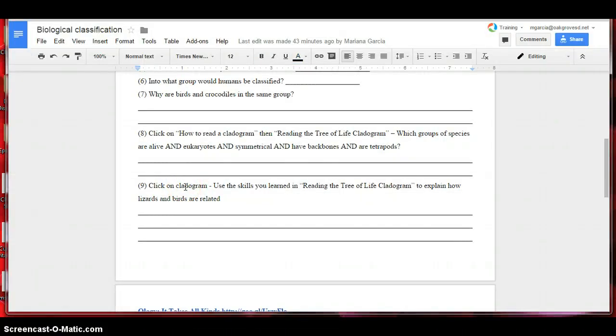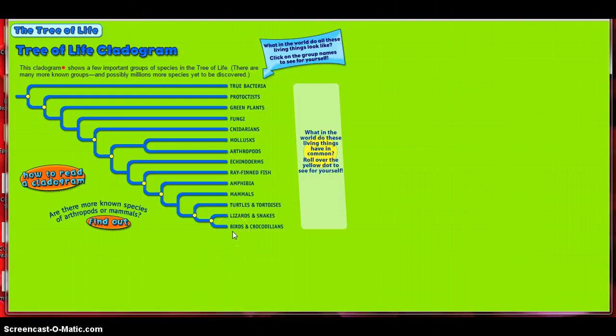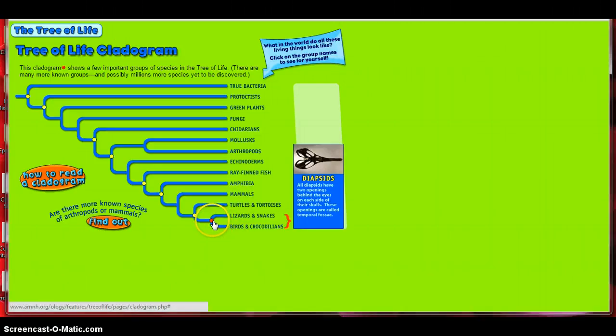By the time they reach question 9, students apply their skills in reading a cladogram to identify birds and lizards as diapsids.